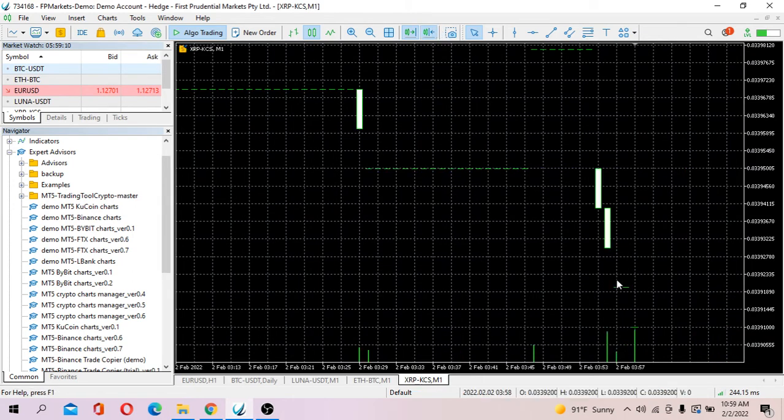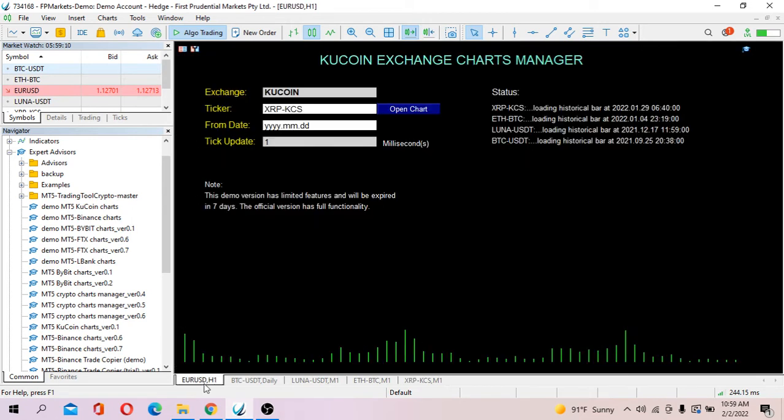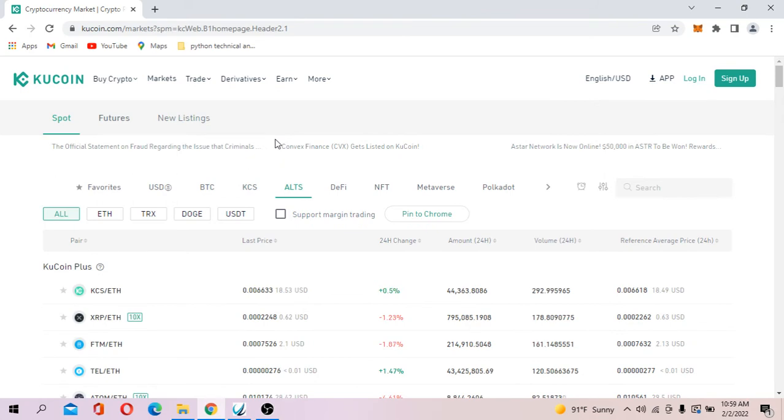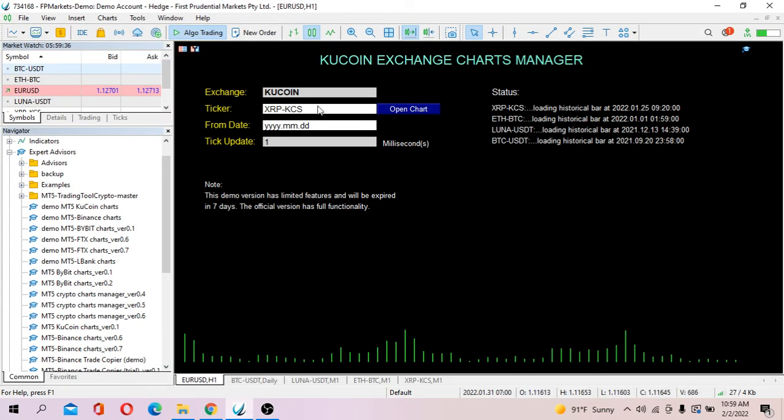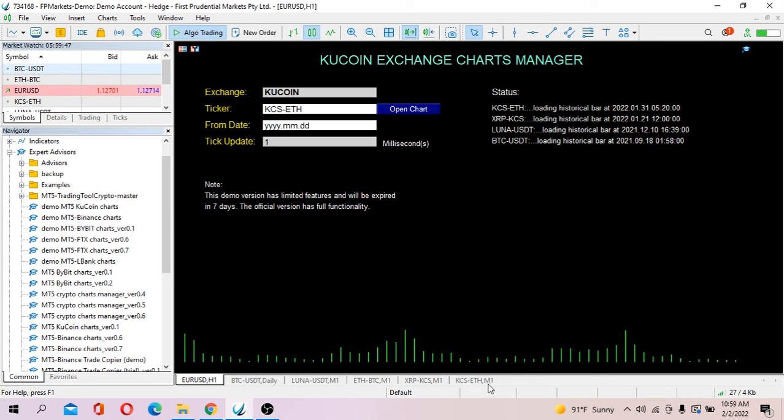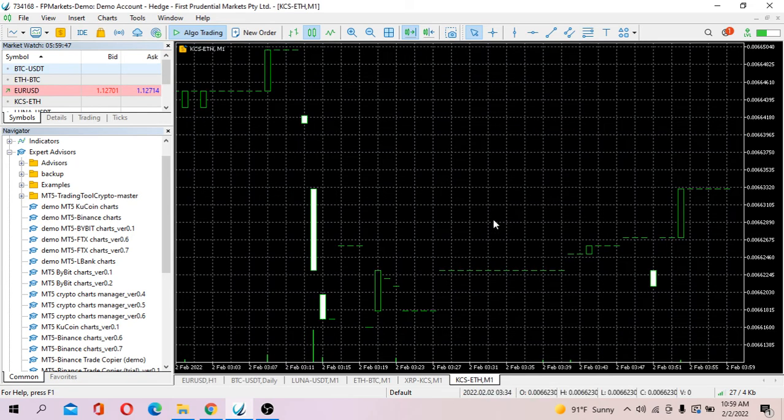One more. Let's try to open KCS BTC and actually the pair exists.